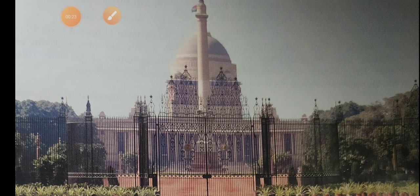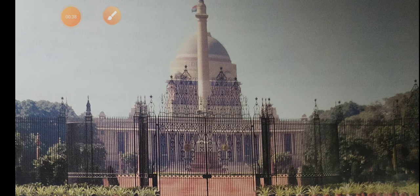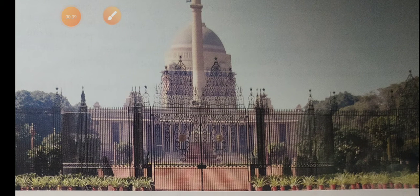The President of India is the official head of the union or central executive. At the state level, the Governor is the official head. In the central level, the President is the official head, and in the state level, the Governor is the official head.